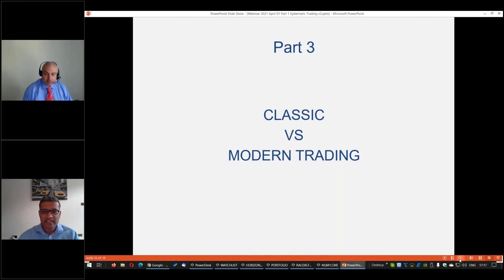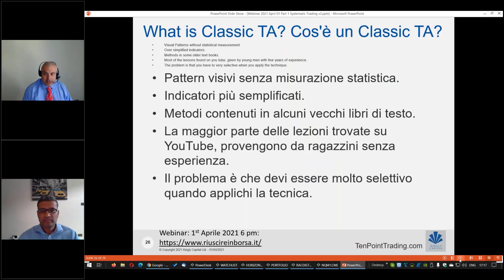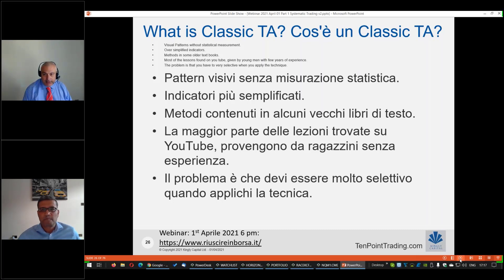What are the techniques we can use? We can use classic or modern techniques. Noi possiamo utilizzare le tecniche classiche o quelle moderne. Classic techniques are everywhere — it's easy to find these in textbooks. L'analisi tecnica classica è molto facile da trovare sia nei libri che online, ed è dappertutto.